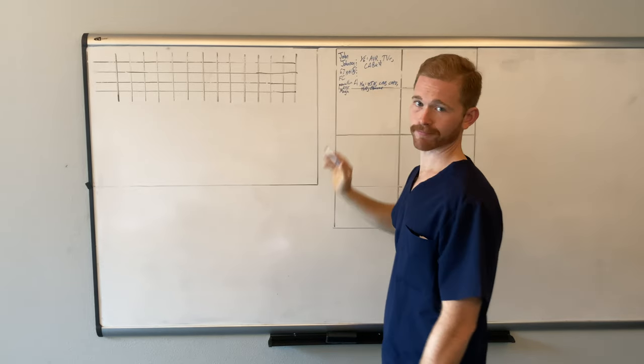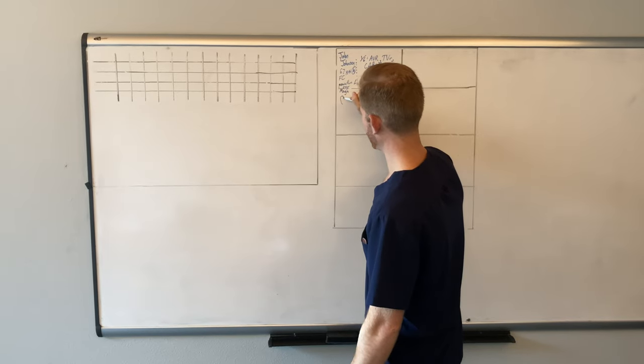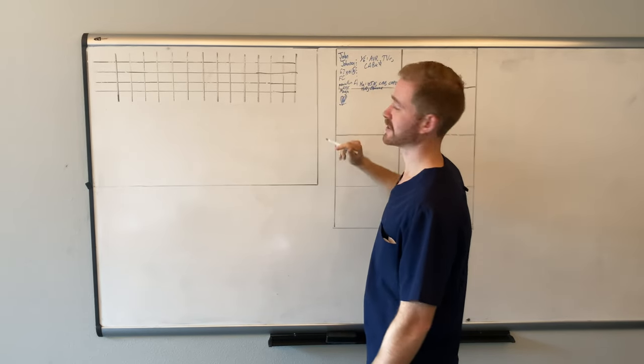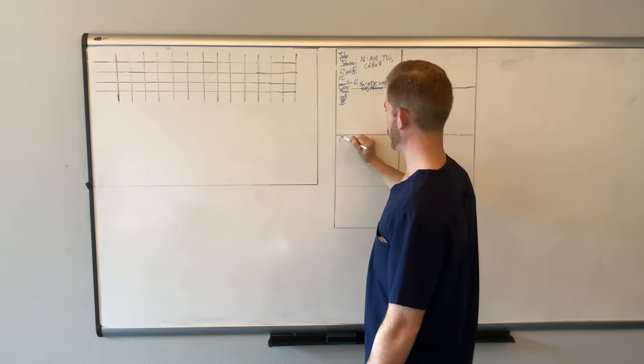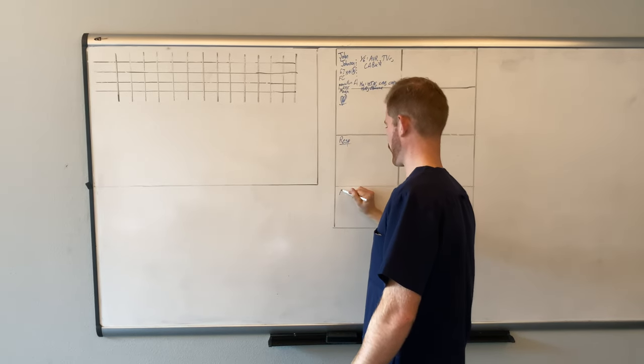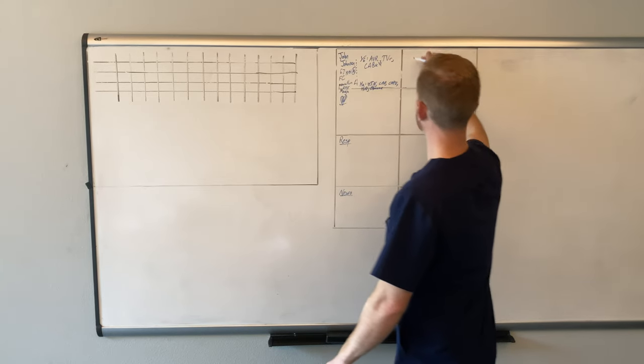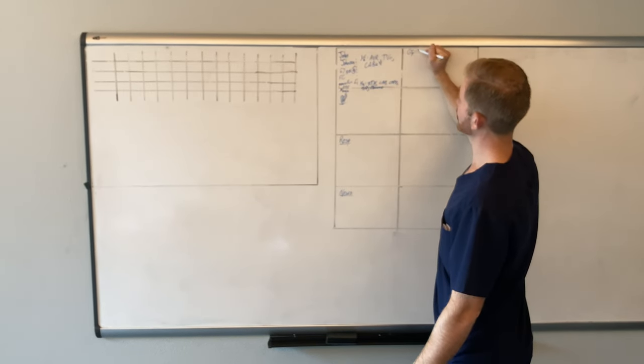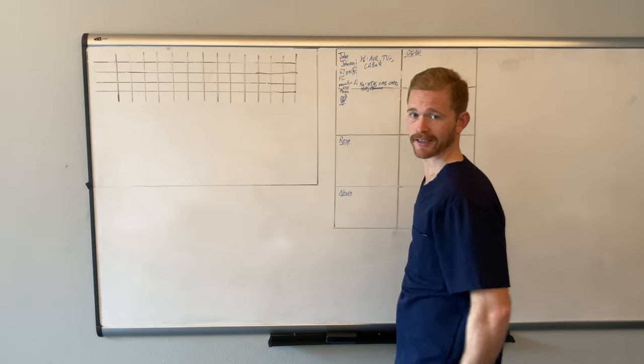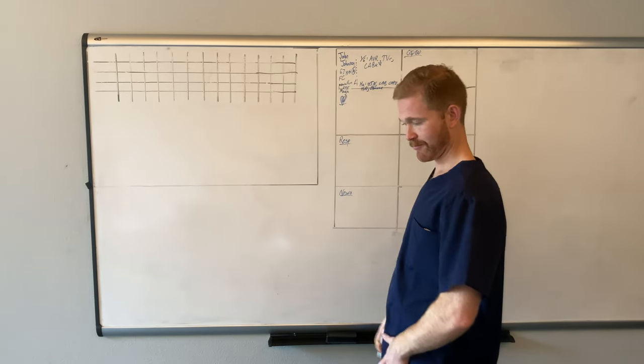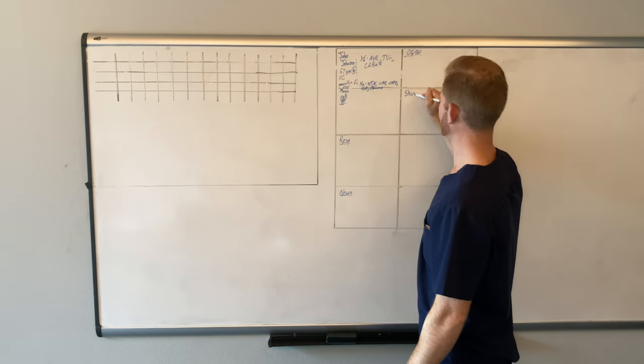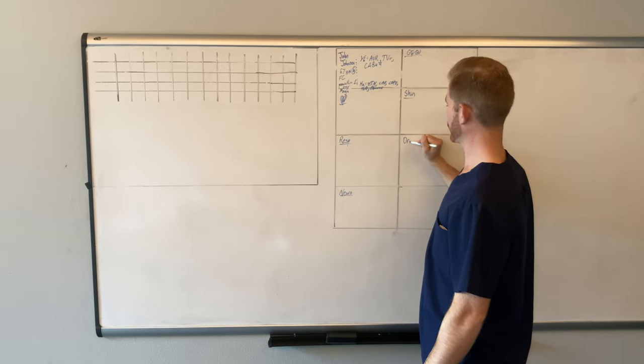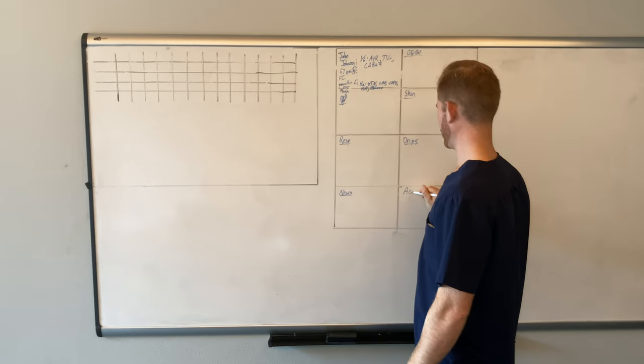Now, what I like doing in these sections is breaking down like this. I draw a little heart, that's everything pertaining to the patient in the cardiac realm. Then we'll do respiratory, neuro, GI, GU, so that's stomach, bowels, and bladder, and then we're going to do skin, drips, and access.